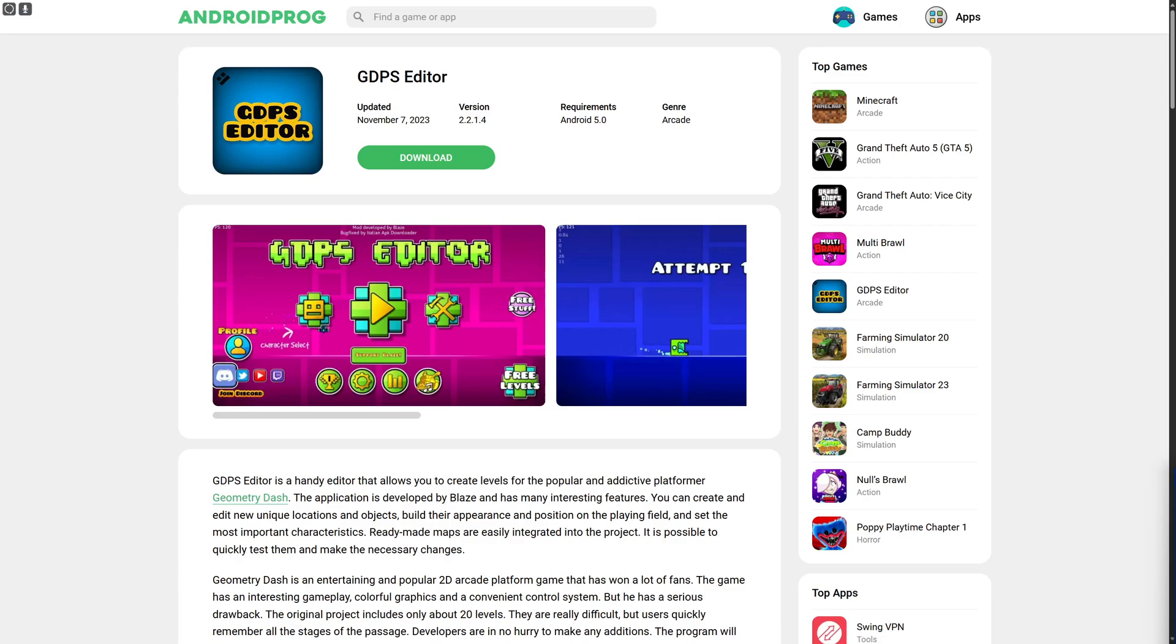Hello everybody and welcome back. Today we will be discussing how to install GDPS Editor 2.0 on mobile. This is going to be really simple, but before we dive into the depth, you can consider subscribing to our channel. That will be highly appreciated.